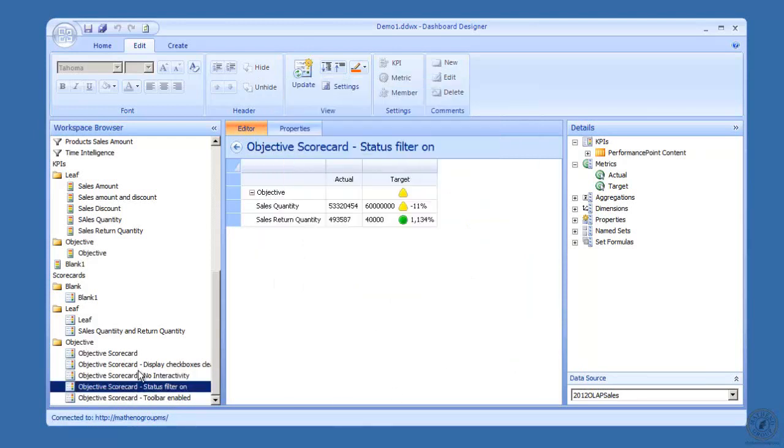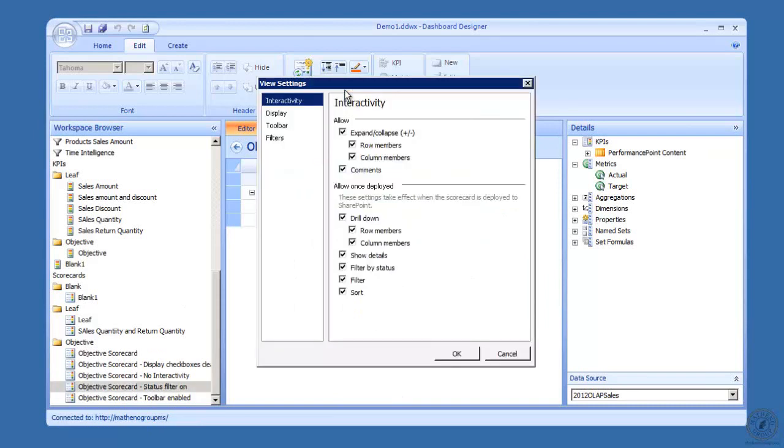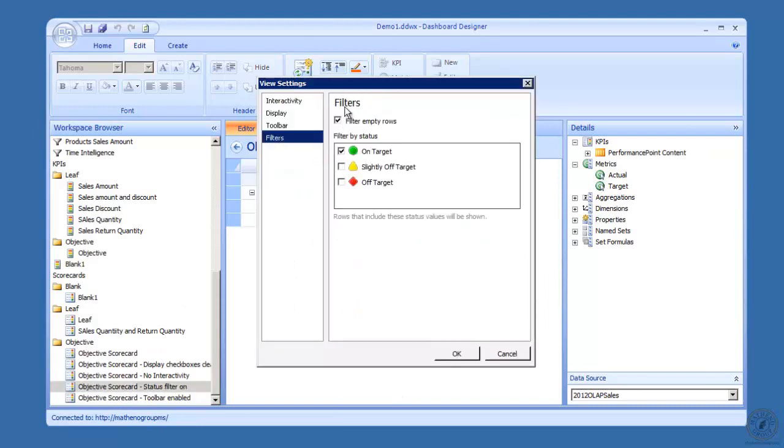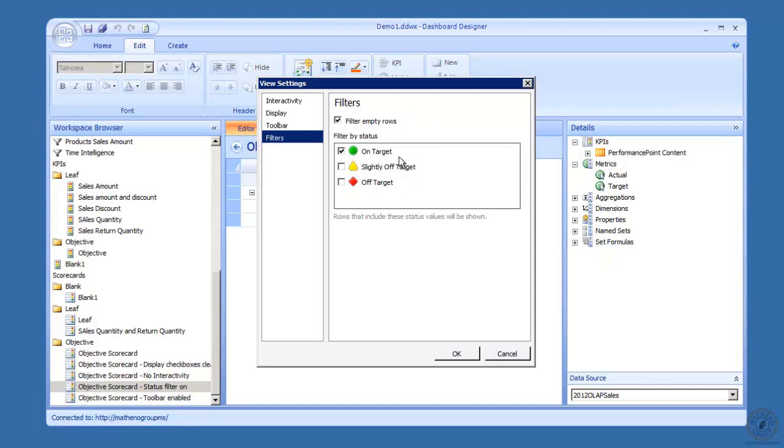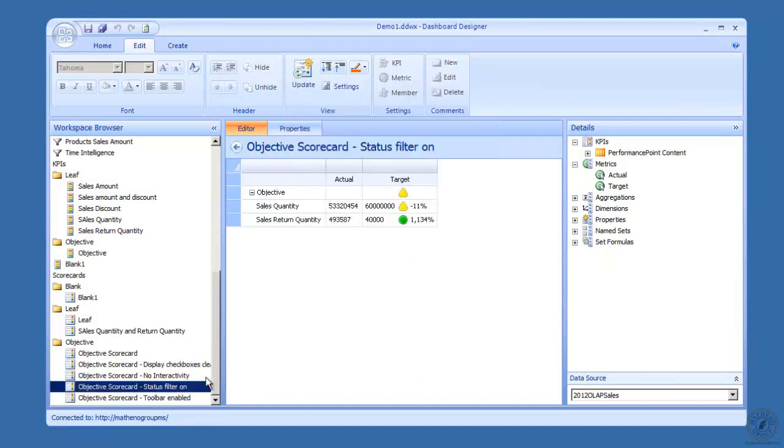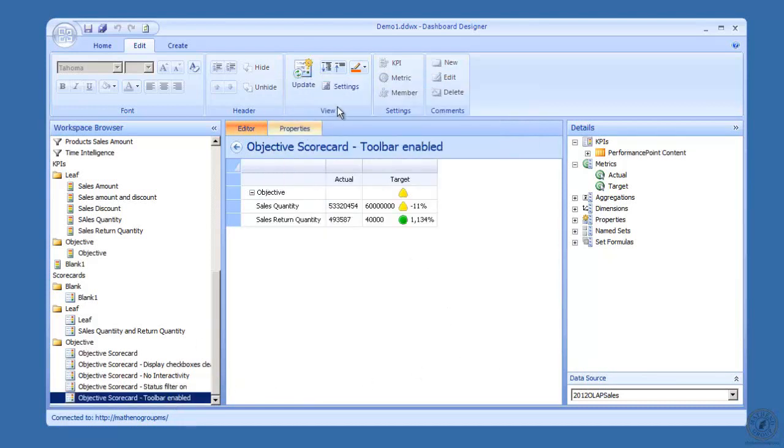In this one, if we go to filters, here's my filters. I've turned on the status filter to filter empty rows, though we don't have any empty rows here so we're not showing anything. On target I've selected, but the off target is cleared.